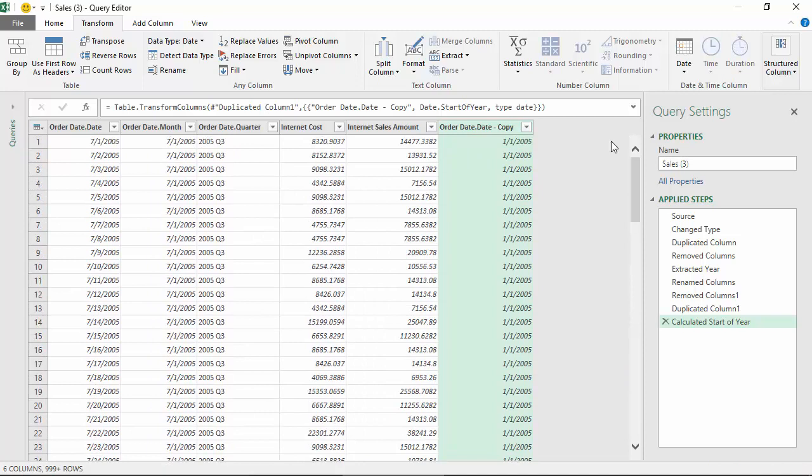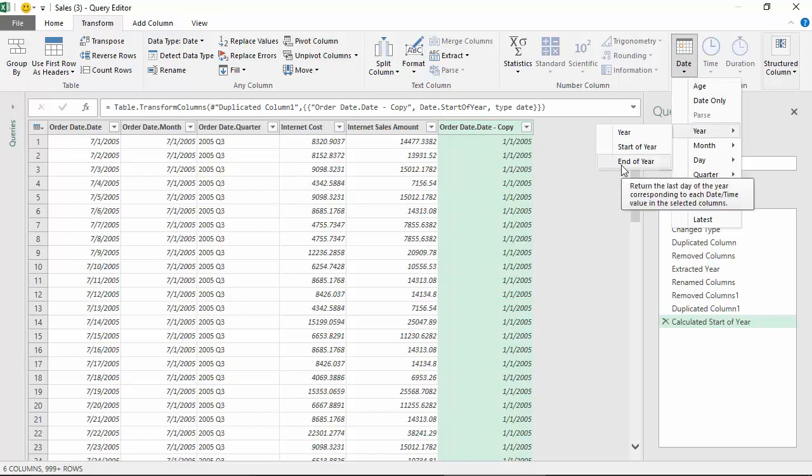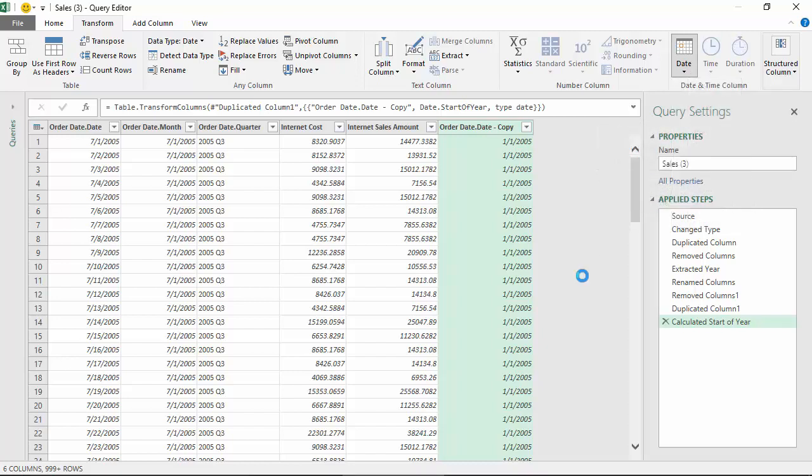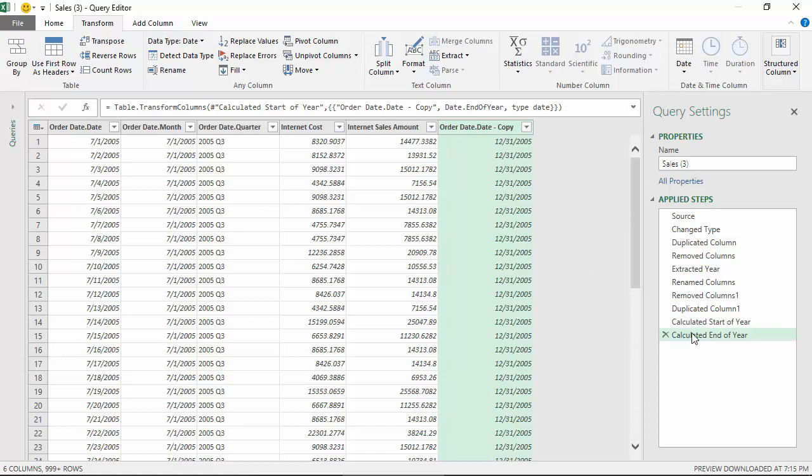I could change it. Let's say I just want the last day of the year and not the first day. It gives me 31st December. Now it keeps adding these applied steps, so I'm going to remove the start of the year step.